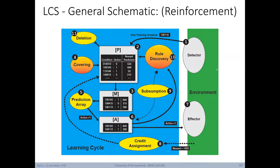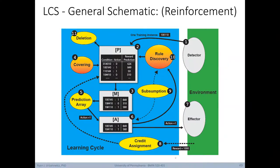Learning classifier systems were originally designed for reinforcement learning. In this case, because we don't know whether a prediction is correct at any given time, instead of forming a correct and incorrect set, after forming a match set we use a prediction array to predict what action to take next, or to pick a random action to explore the search space. This action is sent to the environment, where occasionally we get feedback in the form of reward. Whenever a reward is found, a credit assignment mechanism tries to back-propagate reward to the rules that made that success ultimately possible.